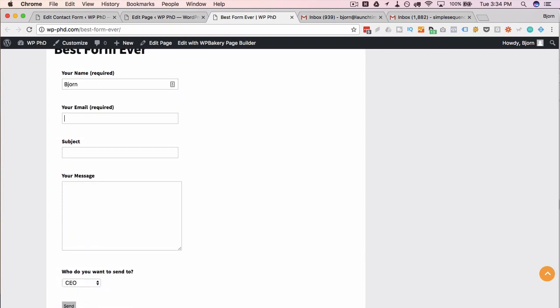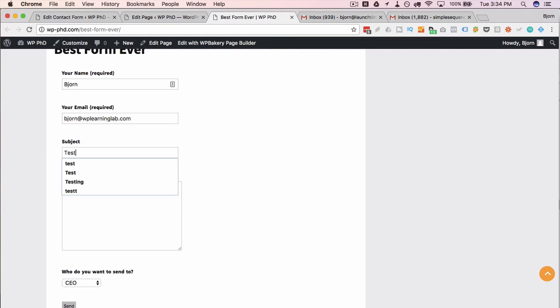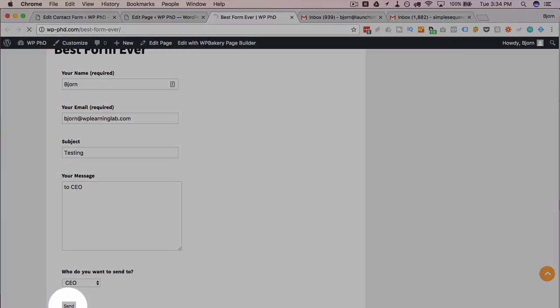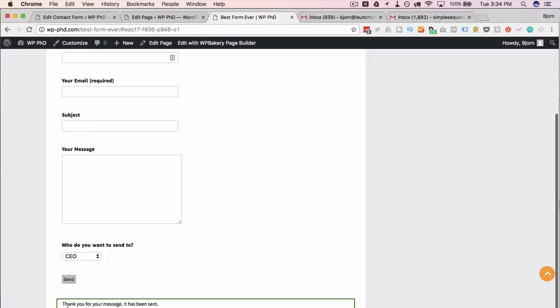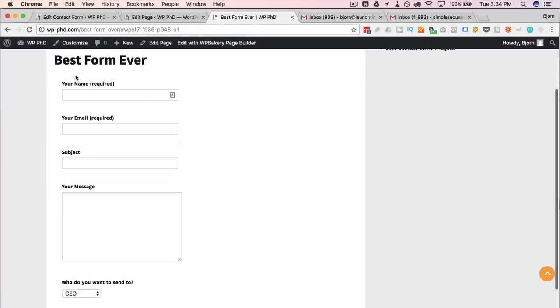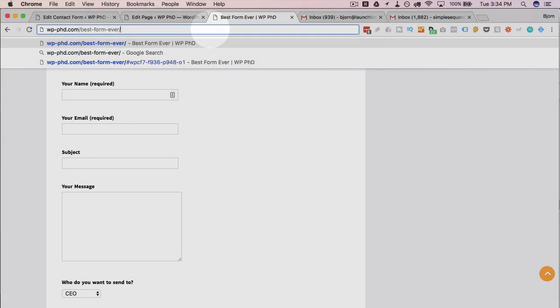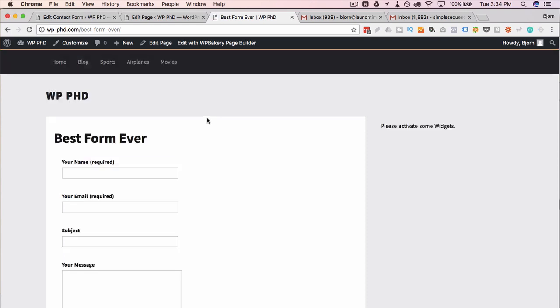Let's put in my name and then put in an email address. Let's just make this bjorn@wplearninglab.com. Testing to CEO. Now this will hopefully be sent to bjorn at launch time media. And I'm going to do this again.